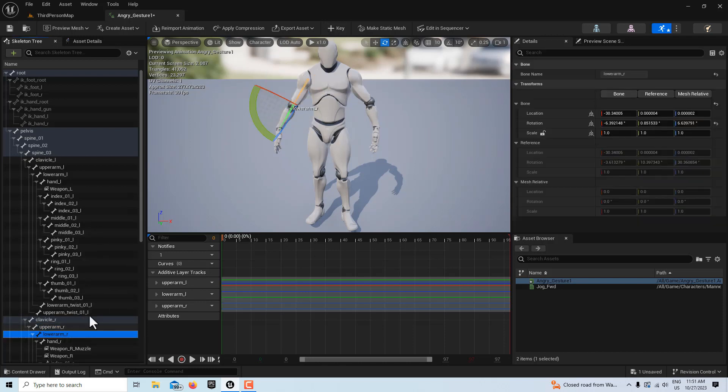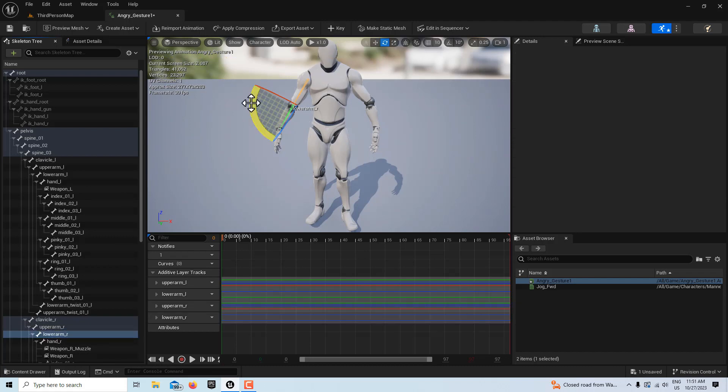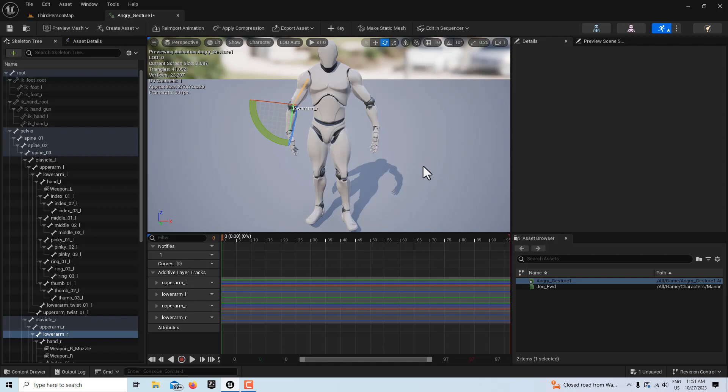I'll select the lower arm, and I'll add a keyframe there, and we're just going to bend that in a little bit more like that. And then if I hit play,